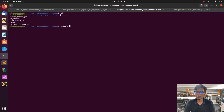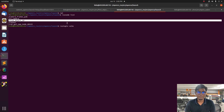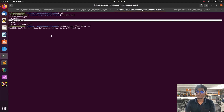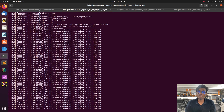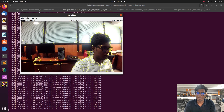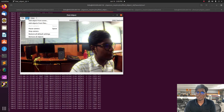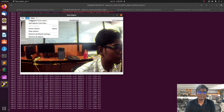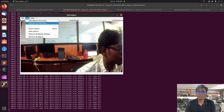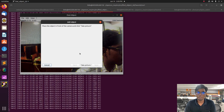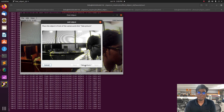Open the rqt graph to visualize what nodes are transferring information between each other. Then go to another terminal and type 'rostopic list' — it will list all available topics on the system. Type 'rostopic echo /find_object_2d' to check what it is publishing. It is not publishing to any other node yet, but the find_object node is already running.